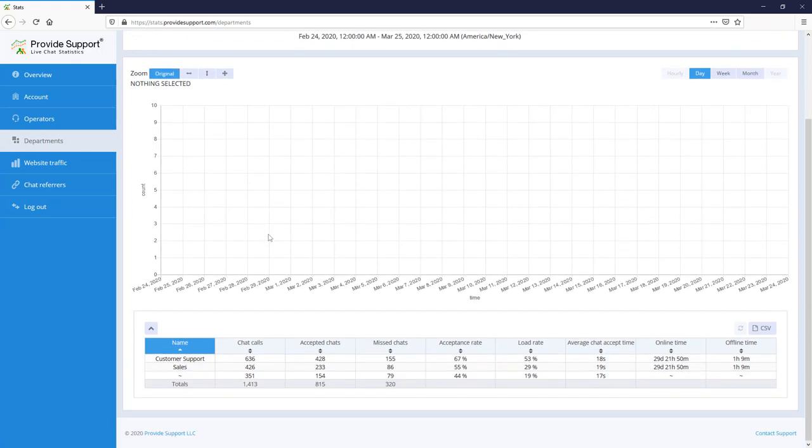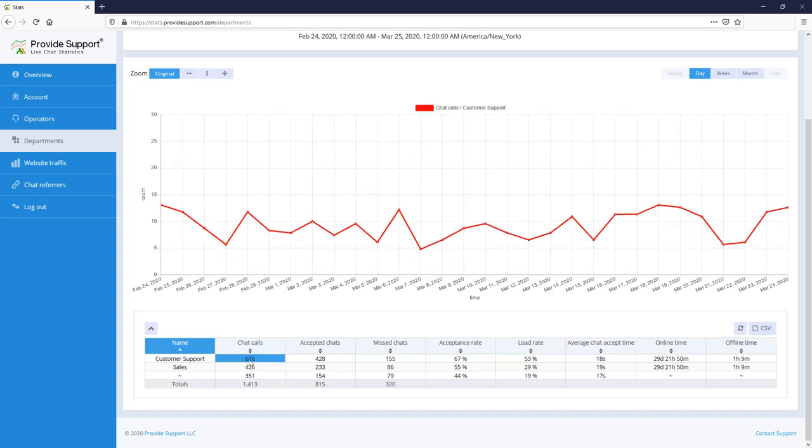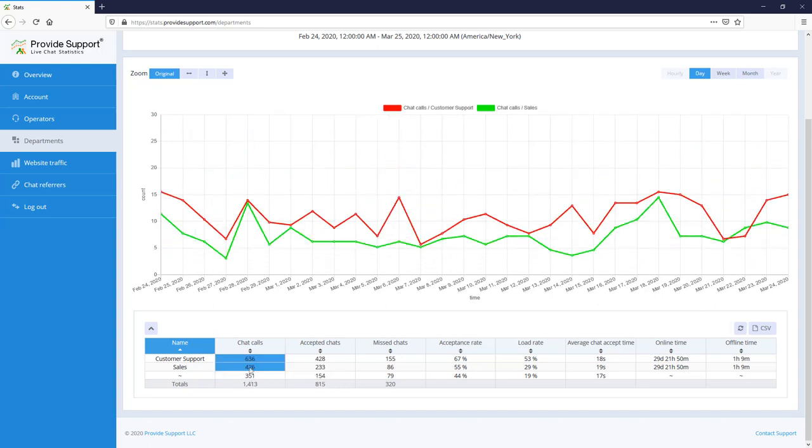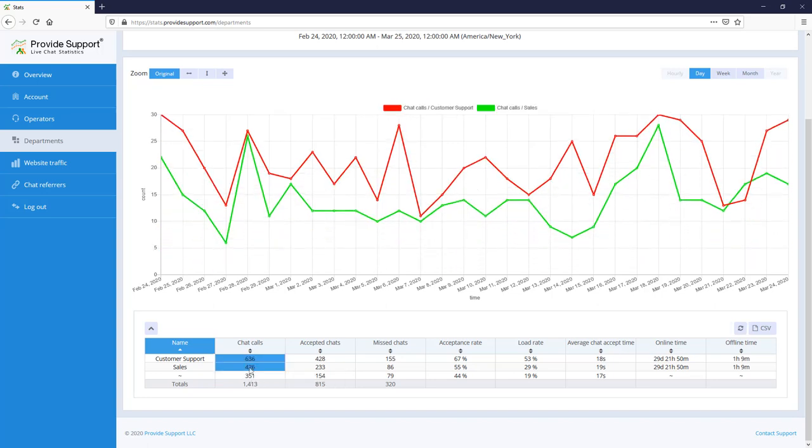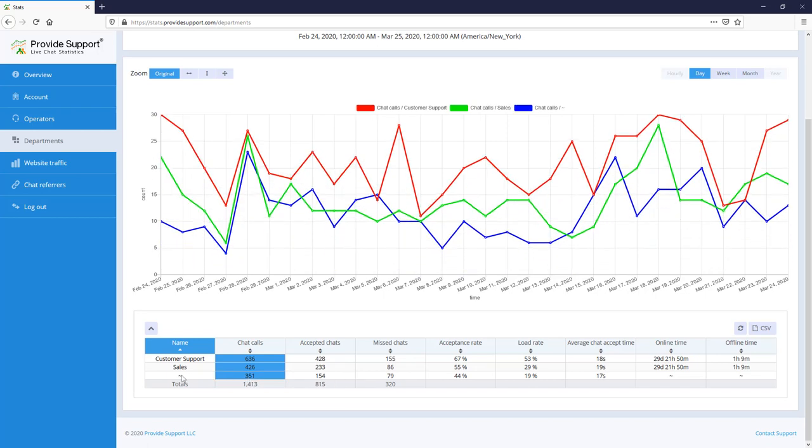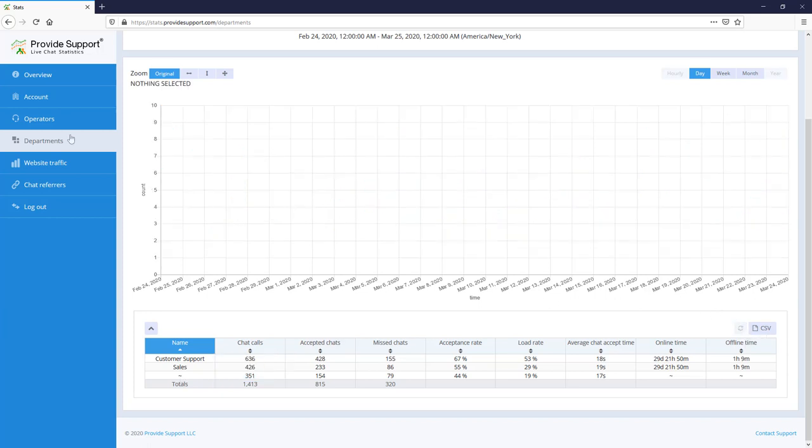Let's follow department statistics and build graphics for customer service, sales departments, and additionally for those chats which were not assigned to any department. This happens if department selection is not required in the account. In the statistics app, you can also view website traffic and referrer information as well as view pages where the chat button was clicked. Based on this information, you can improve your user experience.